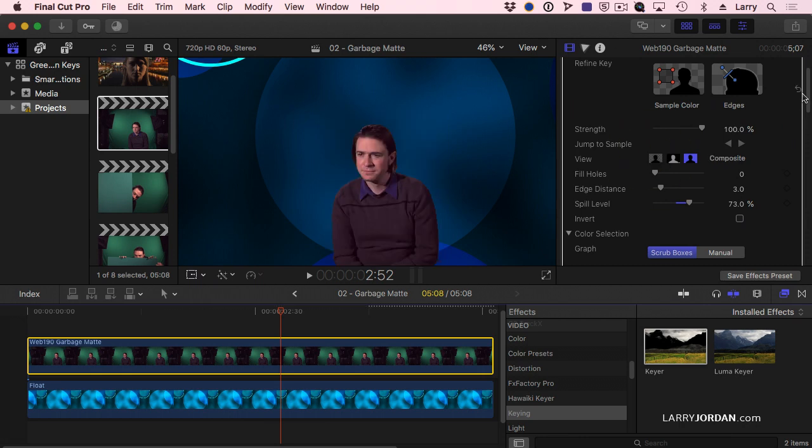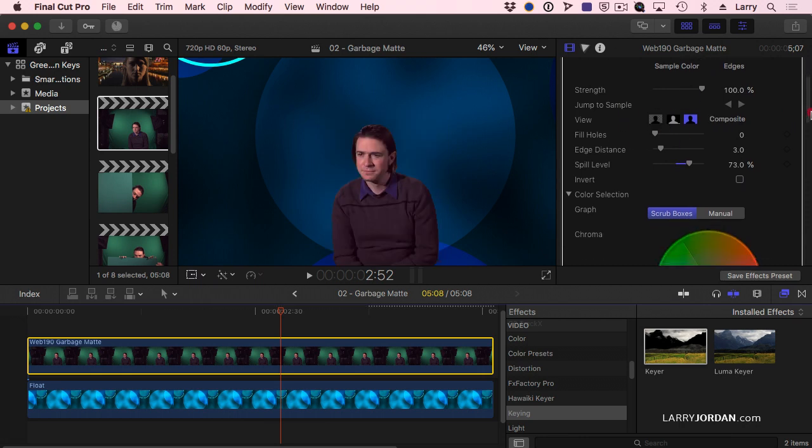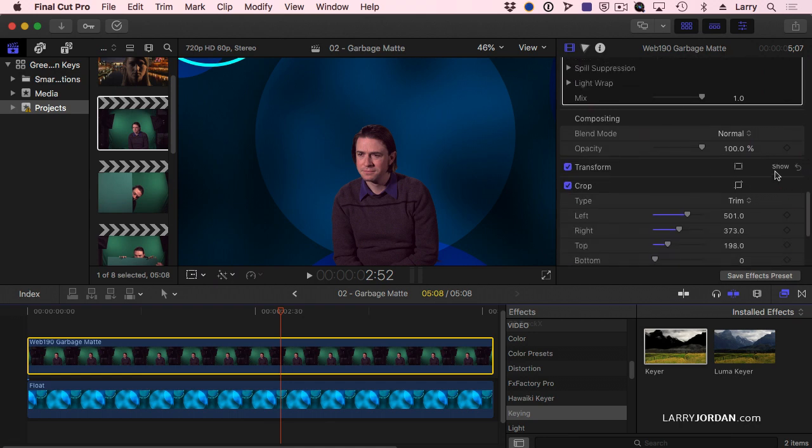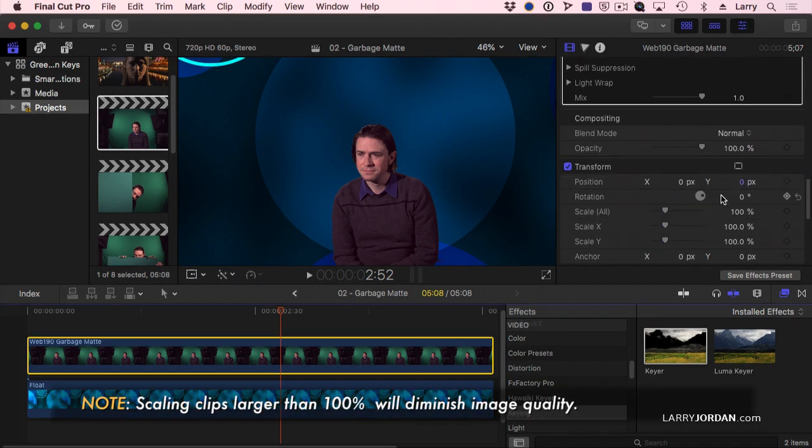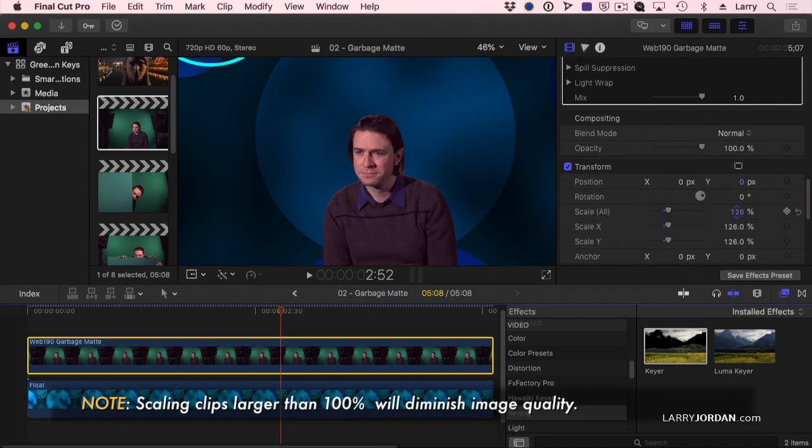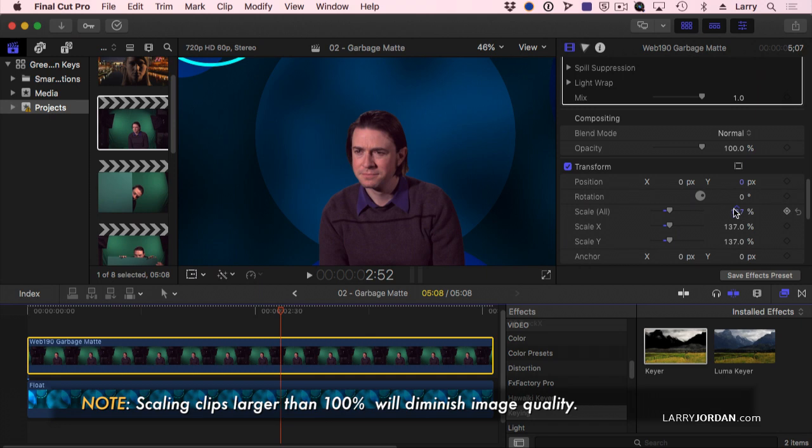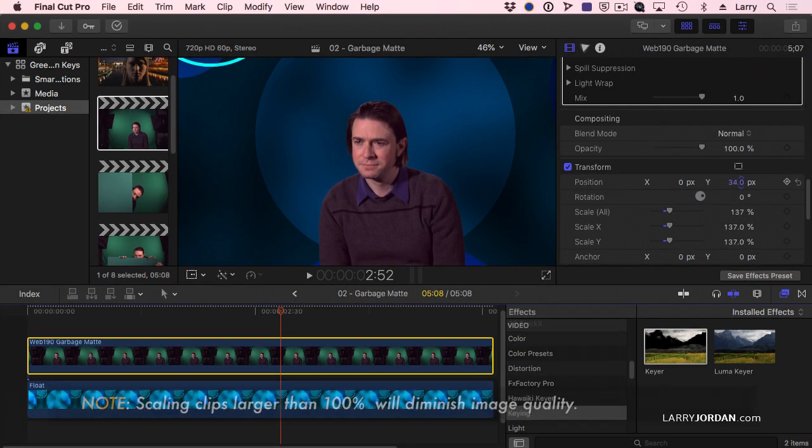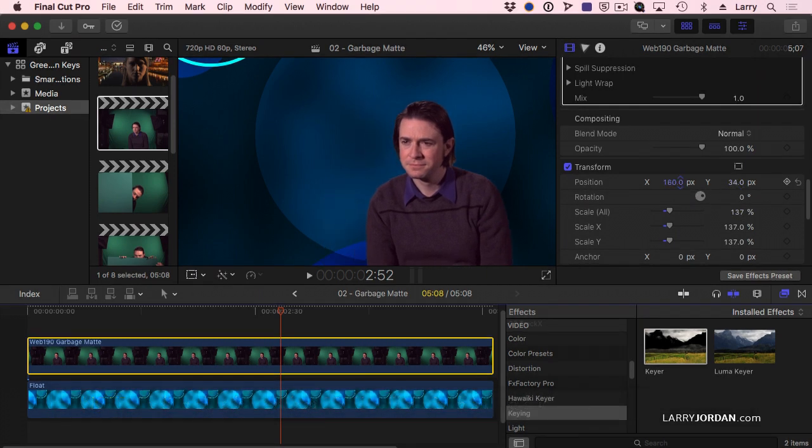Because this is essentially a free-floating clip, if I go to the transform menu, I can scale this up a bit and reposition it. And I give myself a much better frame on this video.